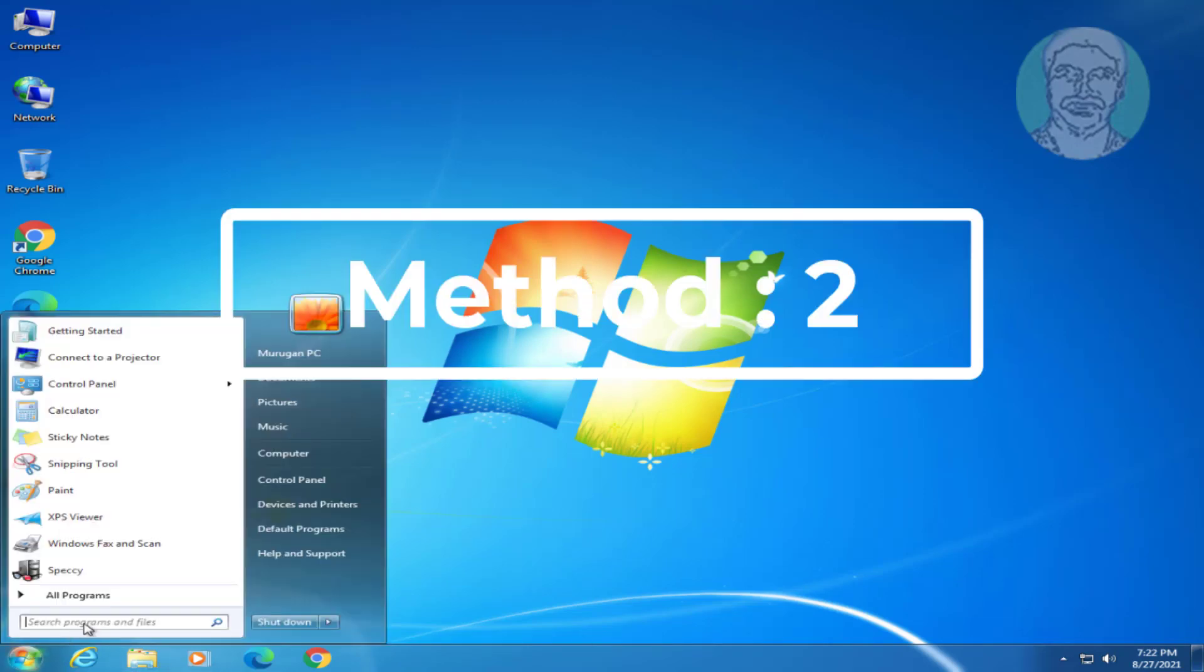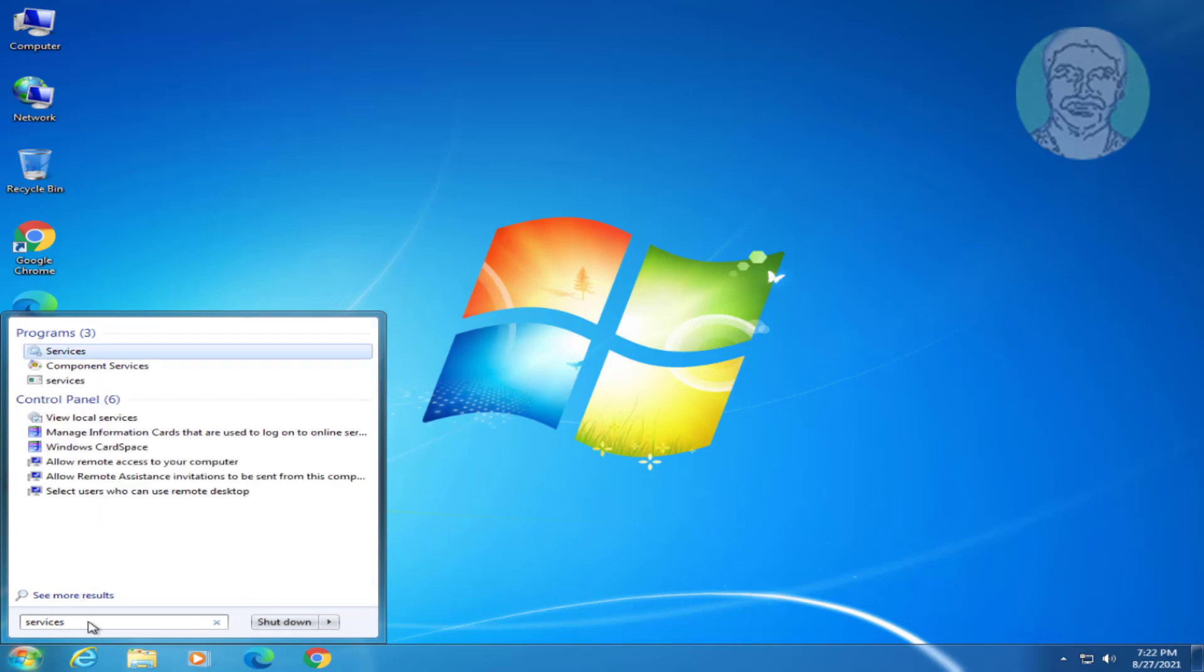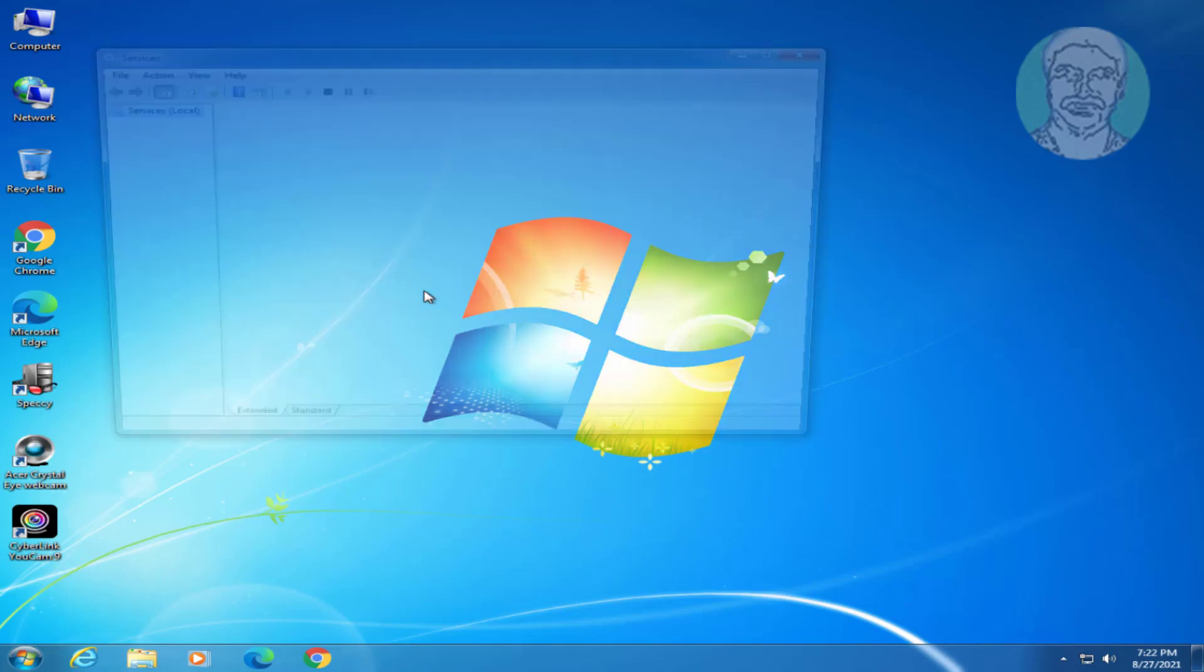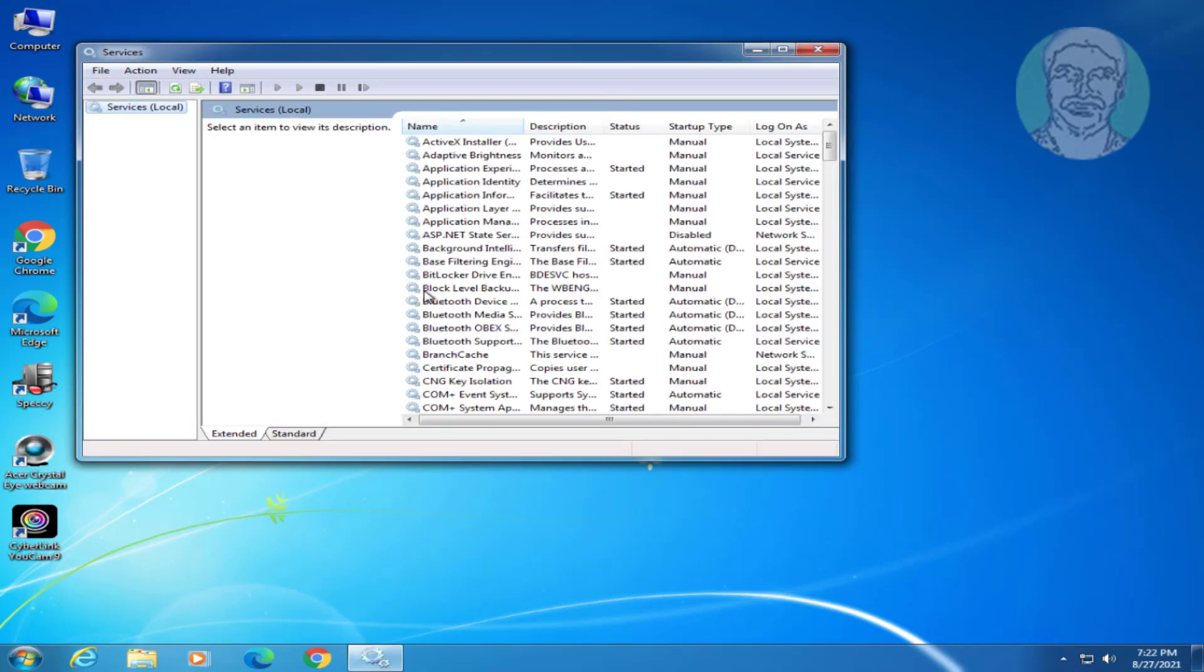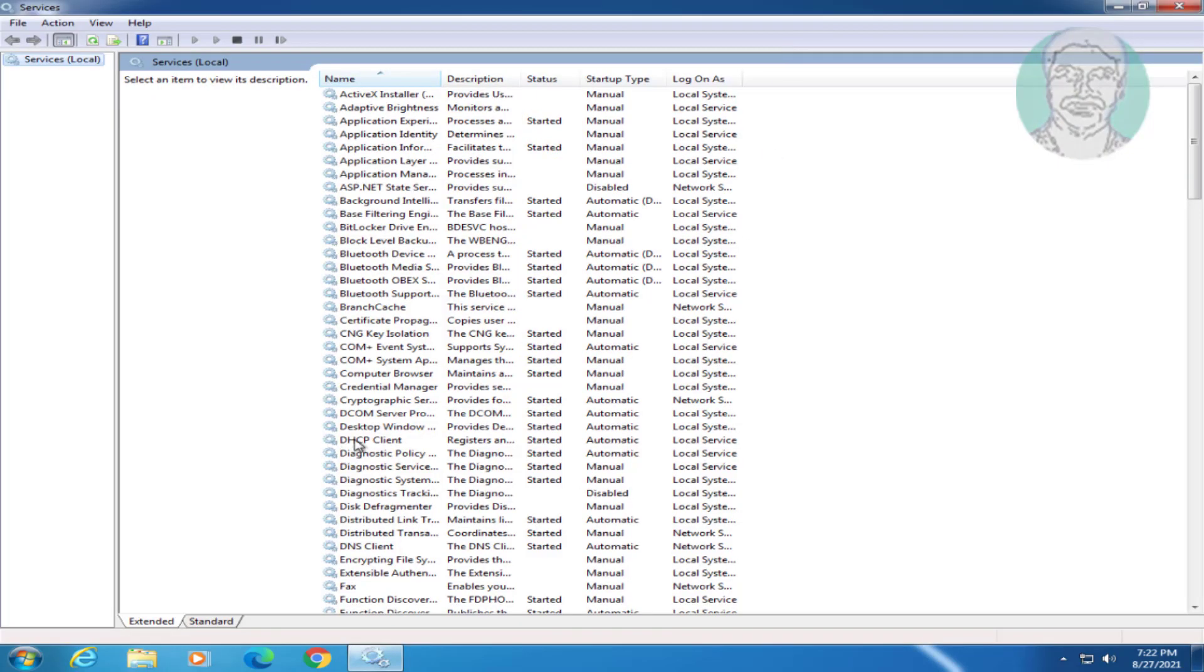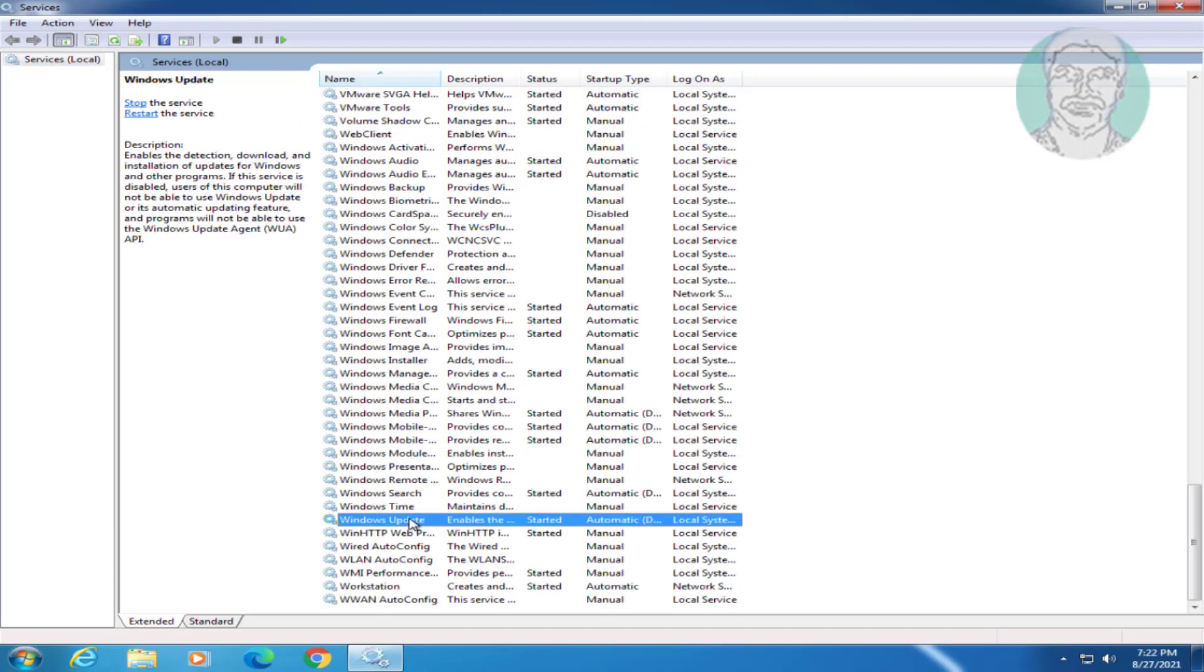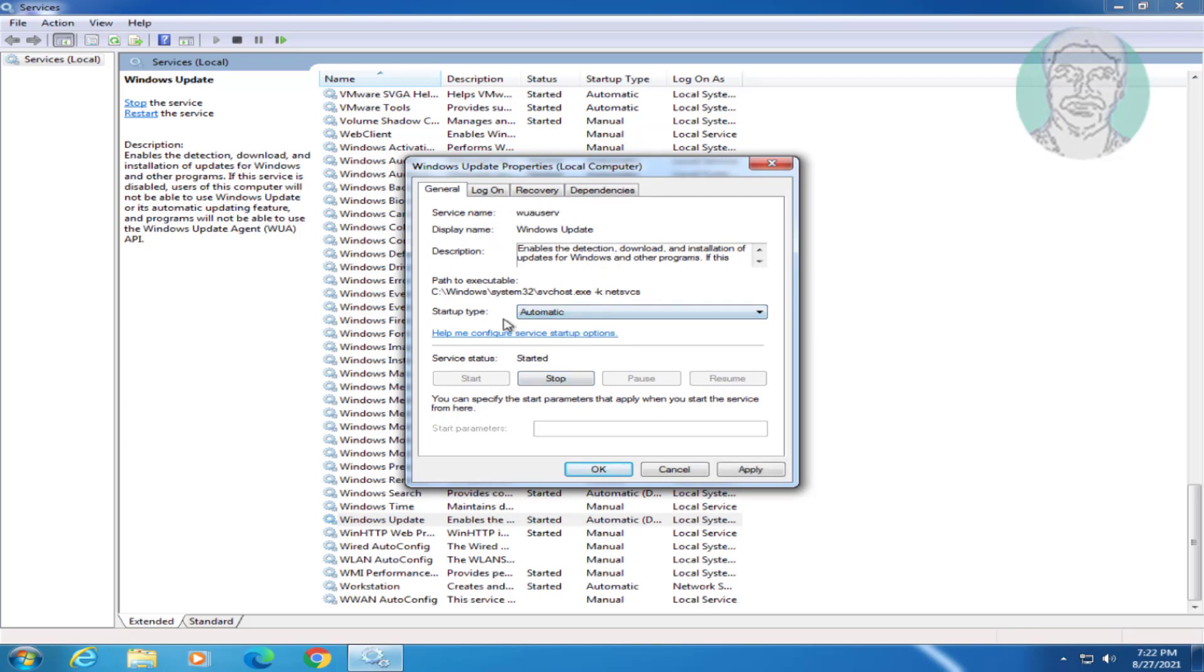Second method is type services in windows search bar, click services. Open windows update service, make sure startup type is set to automatic, click start the service, click apply, click ok.